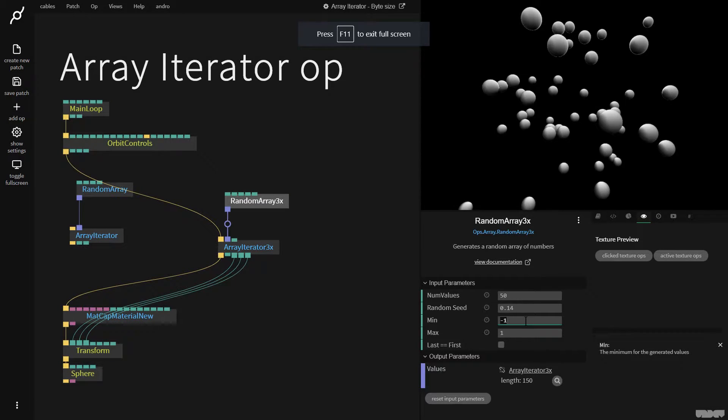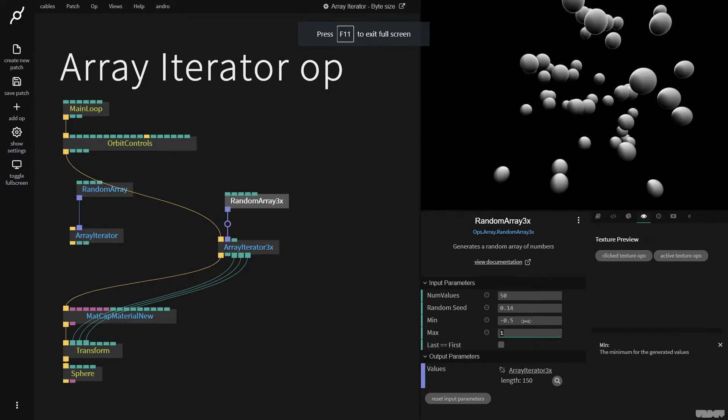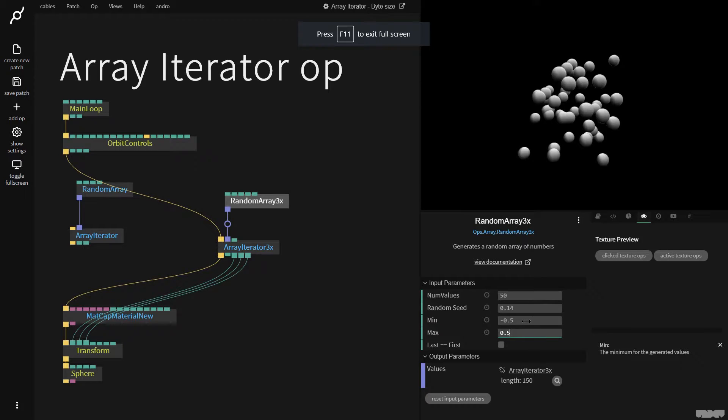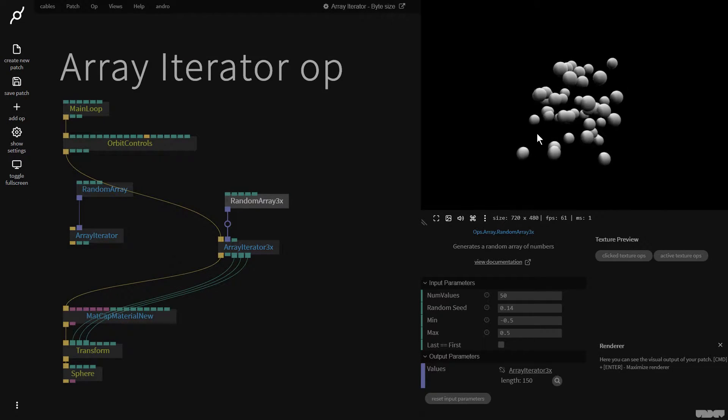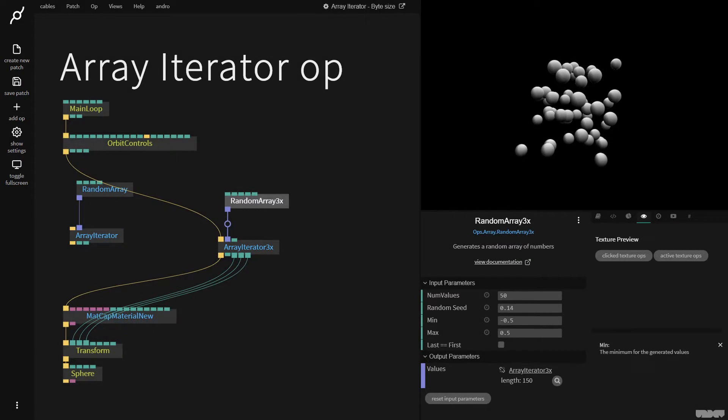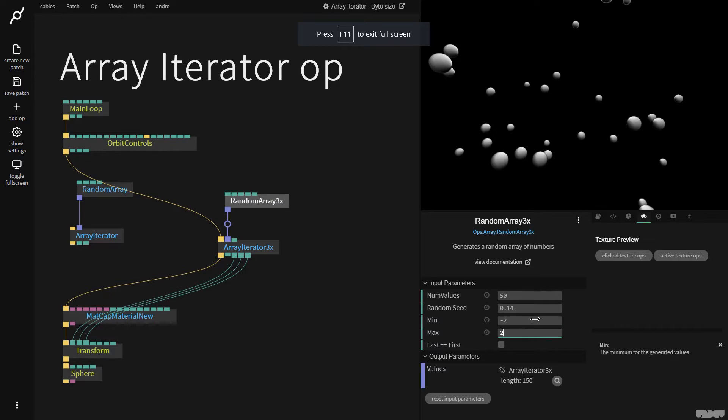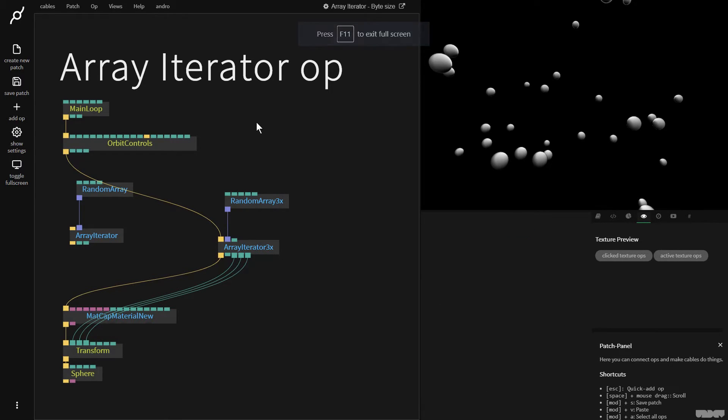I can now say minimum minus 0.5, max 0.5, so they're more clumped together. I could say minus two to two. So the array iterator op is just a way to get values out of an array.